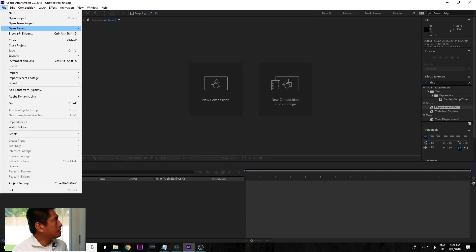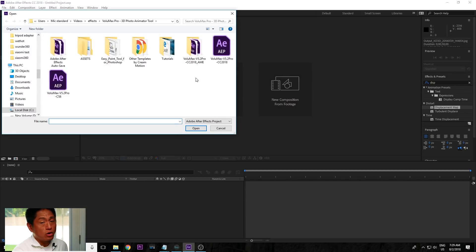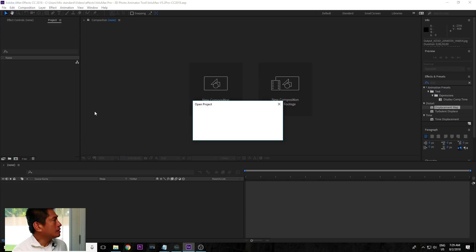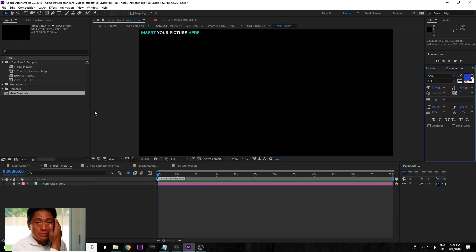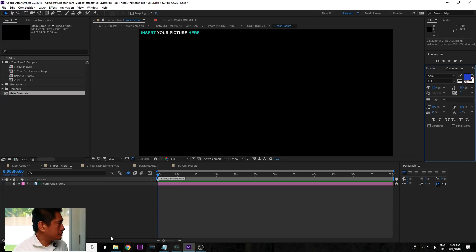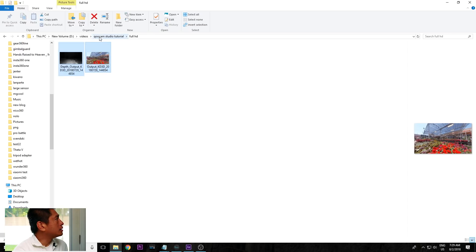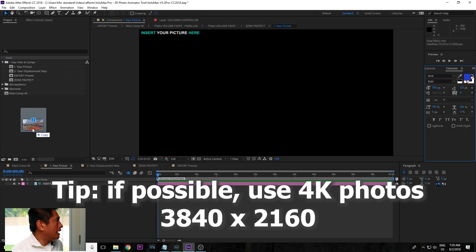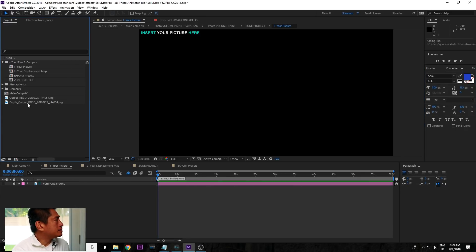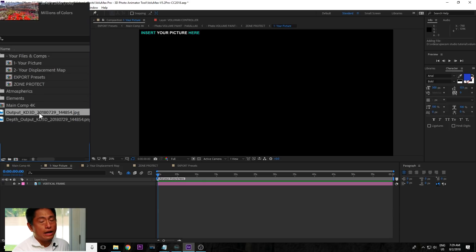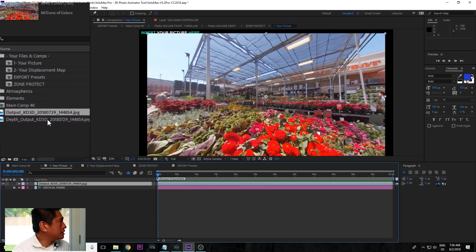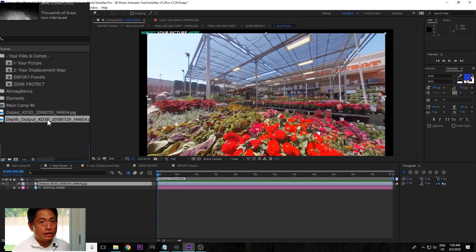Go to File, open project, and then open the Volumax template. Once you open Volumax, bring in your photo just like we did for After Effects. I'm going to drag the files into After Effects. This time, the photo goes onto the composition called 'Your Picture', and the depth map goes onto the composition called 'Your Displacement Map'.